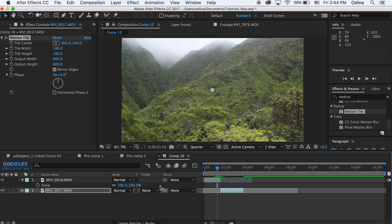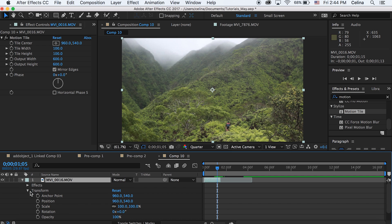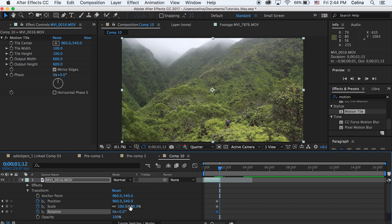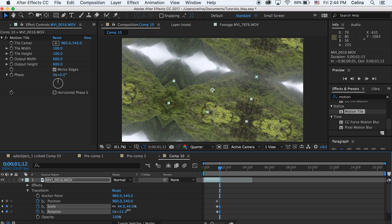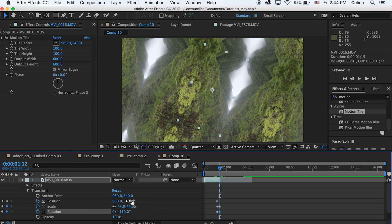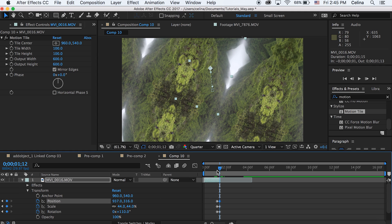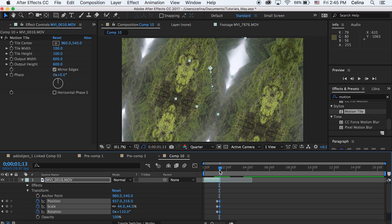Now let's customize the transition. Press the dropdown and go to Transform. Go to where you want the transition to start and press the keyframe buttons for Position, Scale, and Rotation. Then go to the very end of the clip and bring the scale down to show the whole perspective, and change the rotation and position. My values: scale is 44, rotation is 0 times 110, and position is 937 by 316.